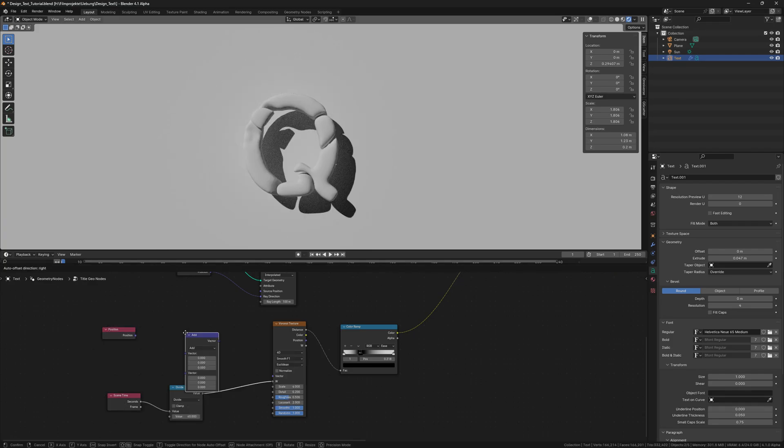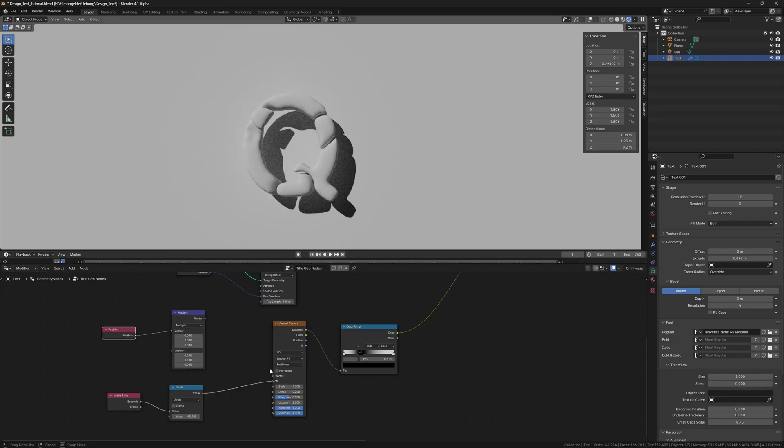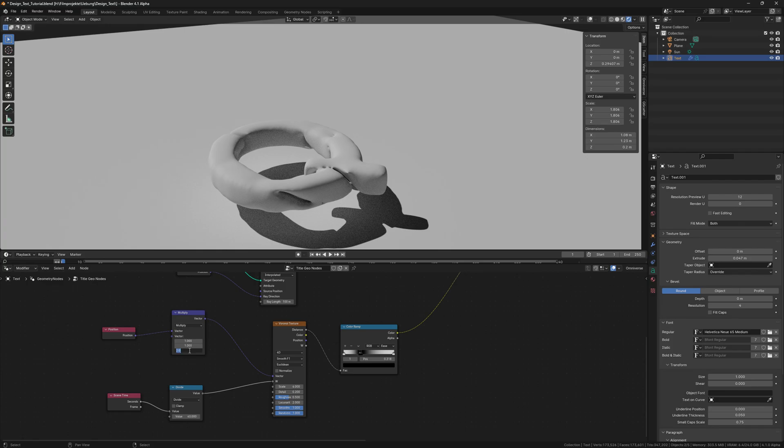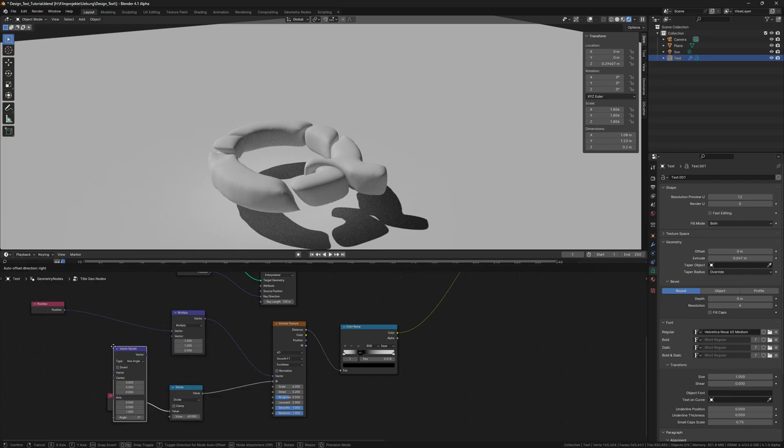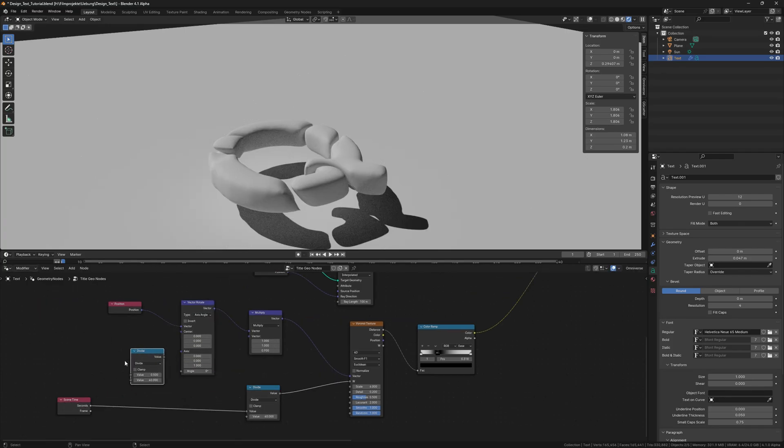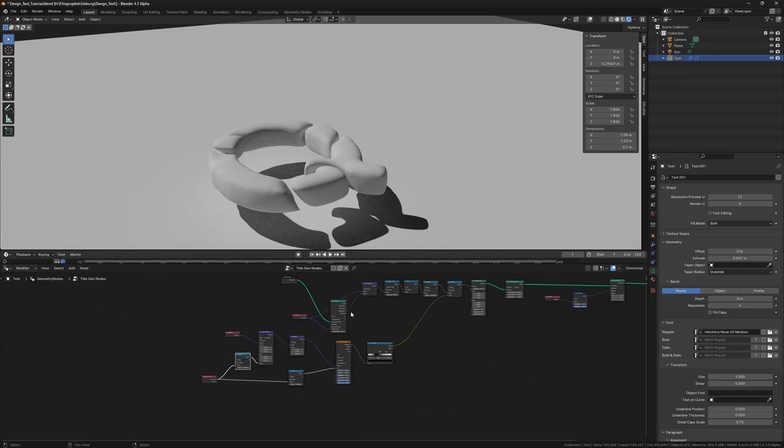Then we change the texture scaling by adding a position node and a vector math node set to multiply. Maybe we change the texture as well. So we add a vector rotate node and connect the angle input to a scene time node divided by 24.